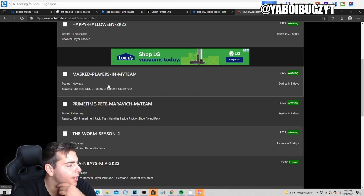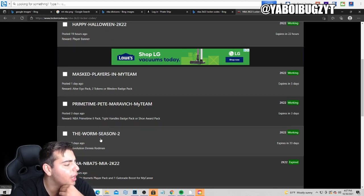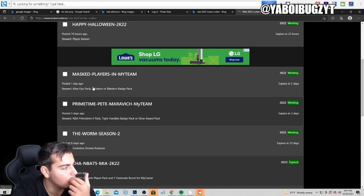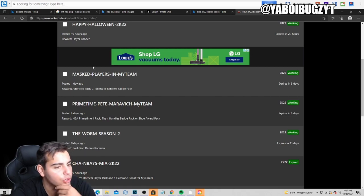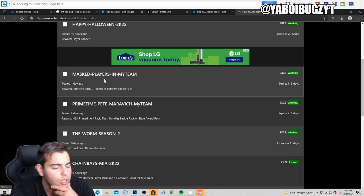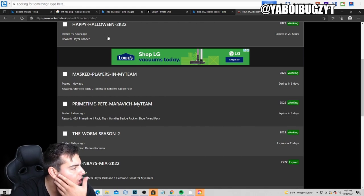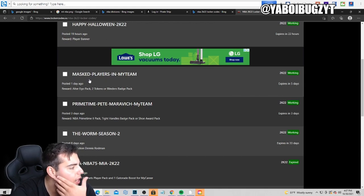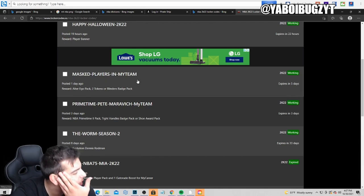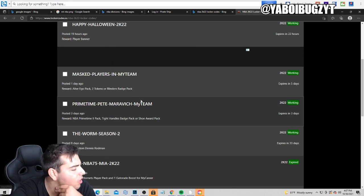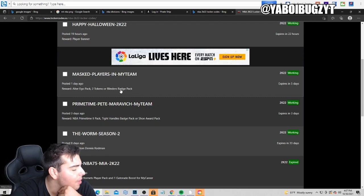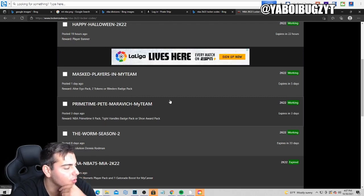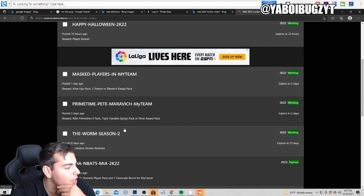We got one, we got two, we got three, we got four, we got five active locker codes. You guys can pause your screens, you can type that in. These locker codes are pretty cool, player pack. We got the mask pack, chance at the mask pack. I still don't understand why they only give two tokens. That makes no sense to me, two tokens and a badge pack doesn't really help whatsoever.